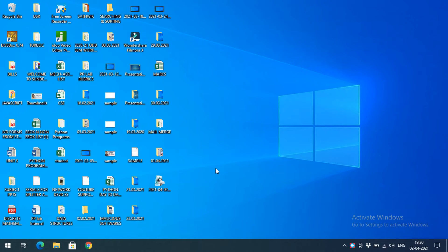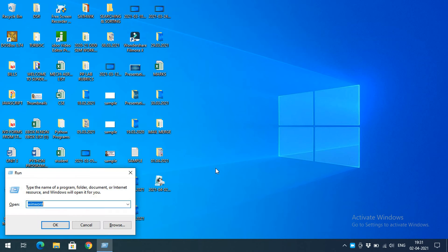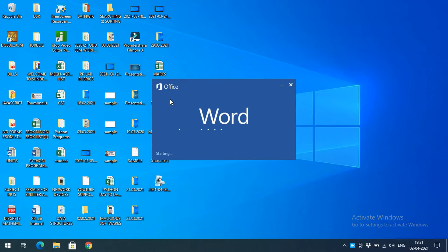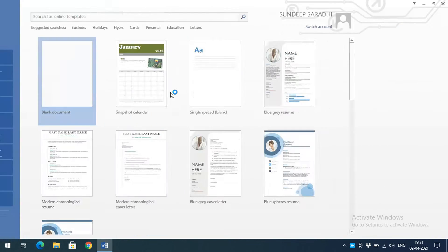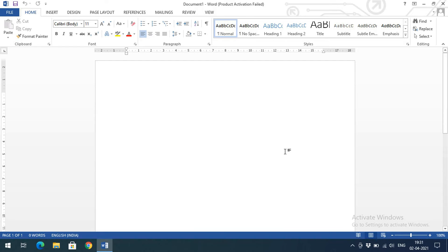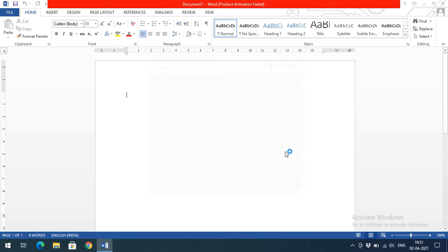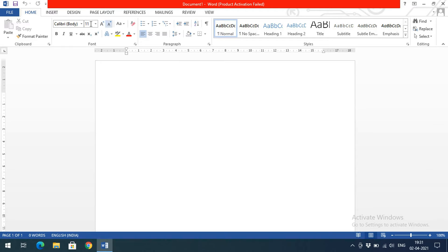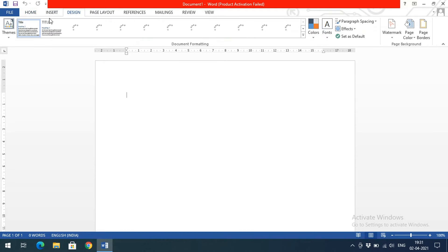Welcome back to our channel. In today's session we'll discuss the watermarking option in Microsoft Word. Let's open a blank document. A watermark can be an image or text applied to the background of every page in Word.